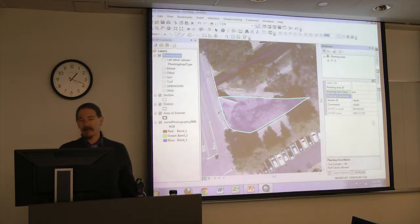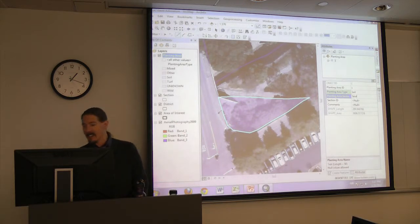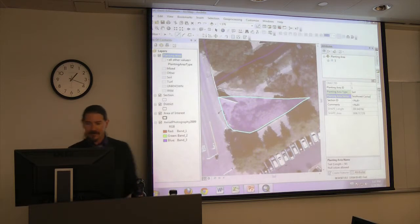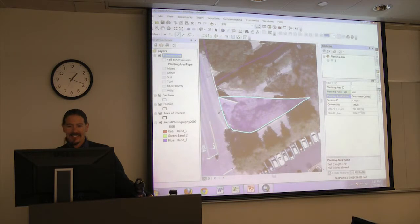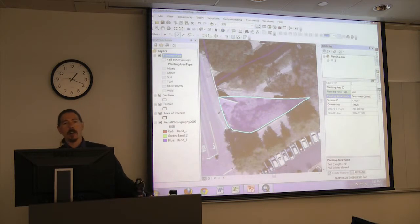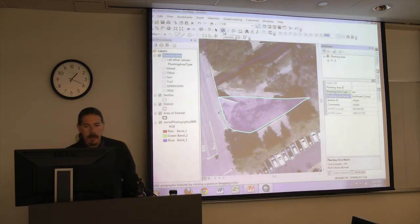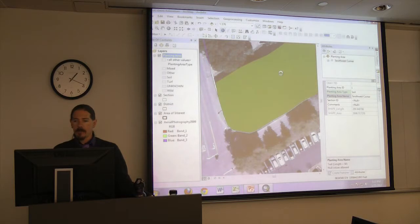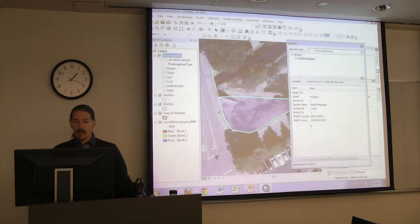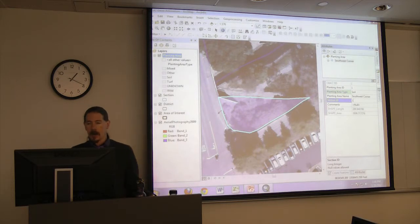Someone suggests 'Southwest Corner' — there you go. This also has a field for section ID, which lets us enter the ID number of the section this planting area is part of, linking everything together. If we've forgotten the ID number, we can use the Identify tool — the blue circle with the white eye — and click on the section. The Identify tool brings up that section's attributes and tells us the ID is 1, so we'll enter 1 to link this planting area to that section.